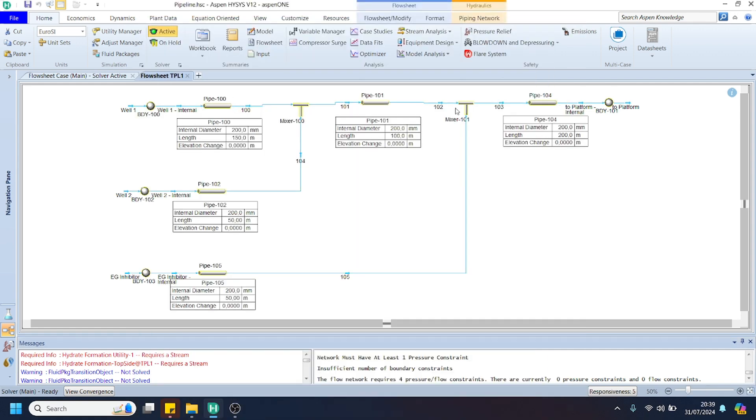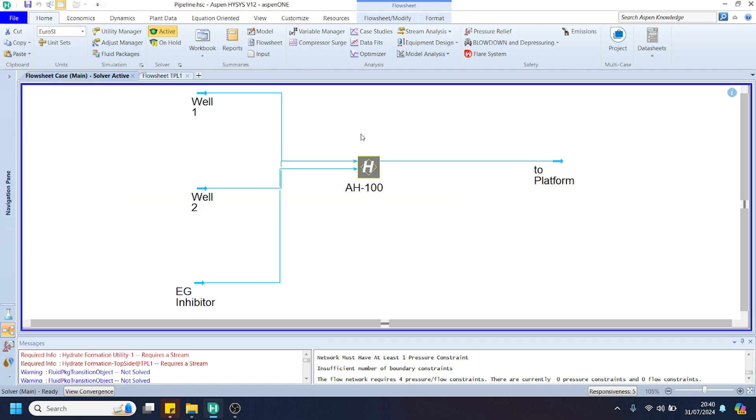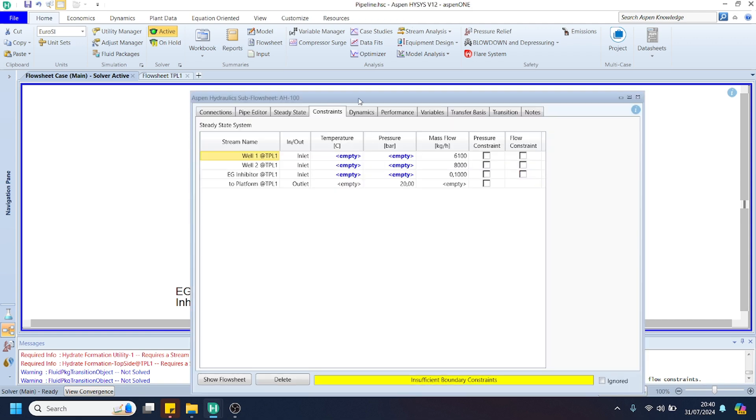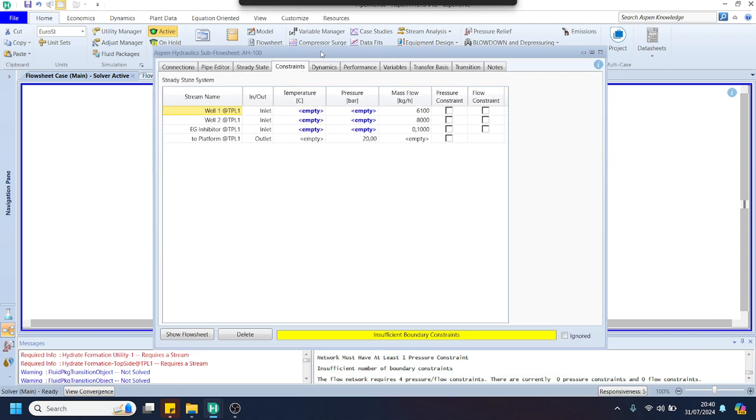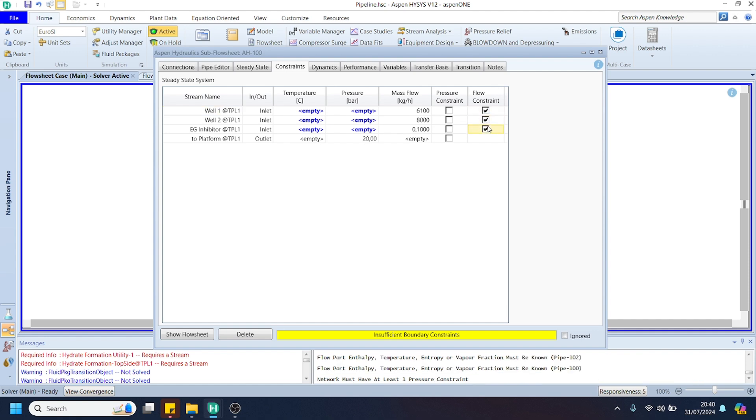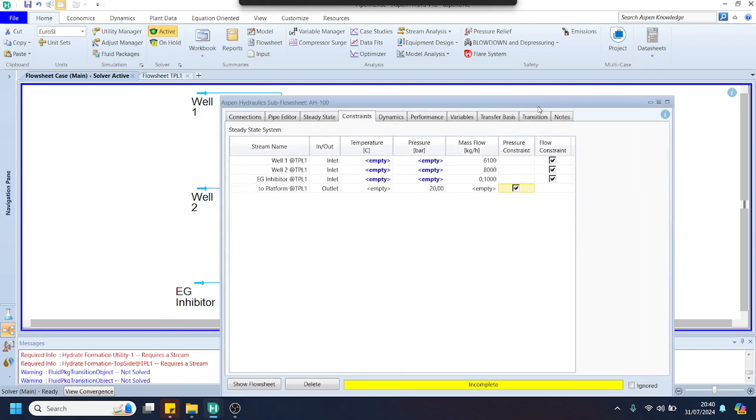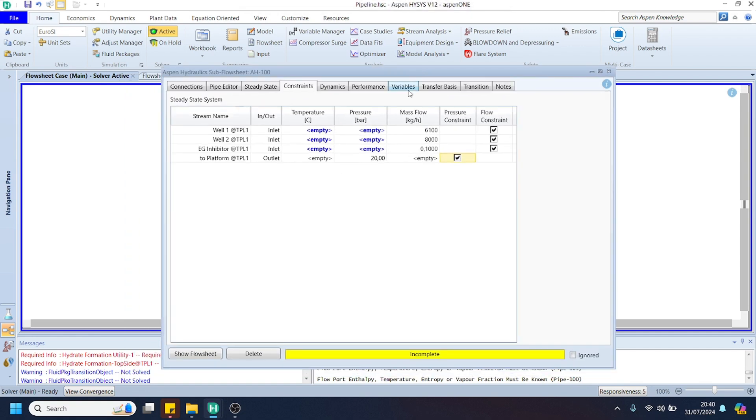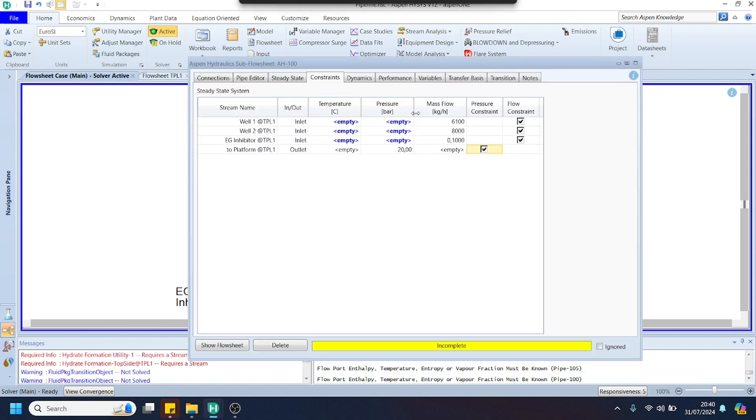After we specify all the required data here, we can go to the main flow sheet and specify the constraints. For the inlet, we can select the flow constraint, and for the outlet, we can select the pressure constraint. This means we will perform back pressure calculation. We want to specify the pressure at the destination, so now the pressure required at wellhead.